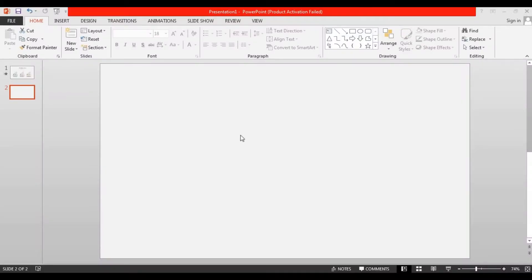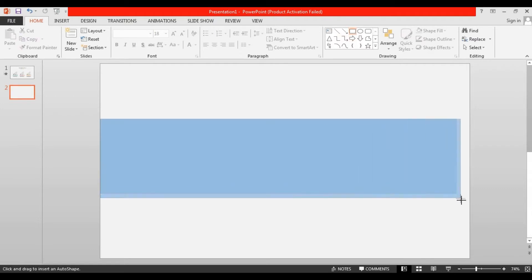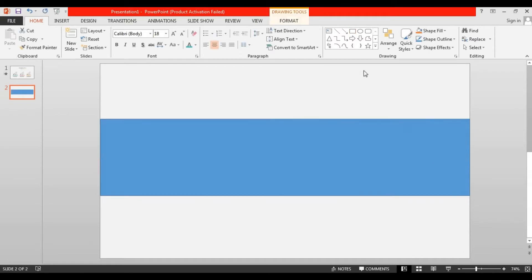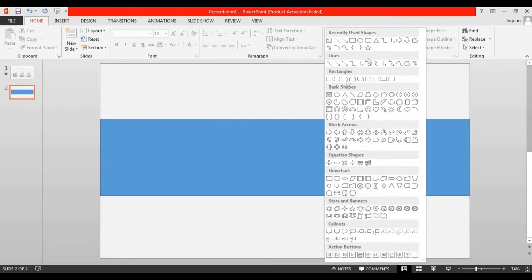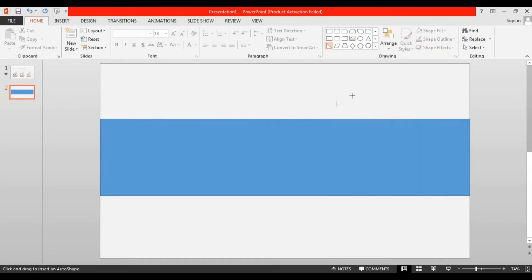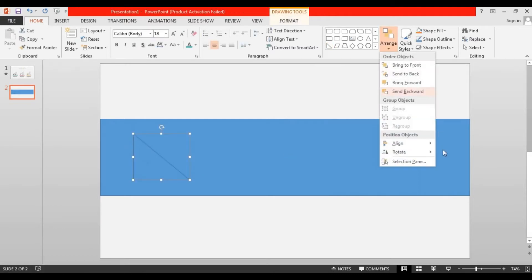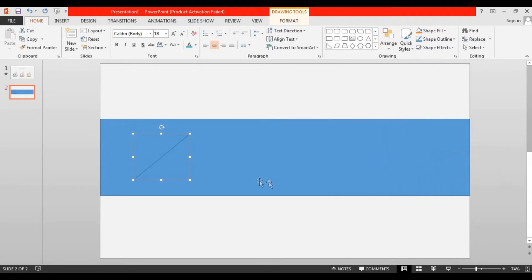At first you have to take a blank slide, then take a rectangle shape and drag it over here. Then take a right triangle shape and drag it over here. Go to arrange, select rotate, and choose flip horizontally.